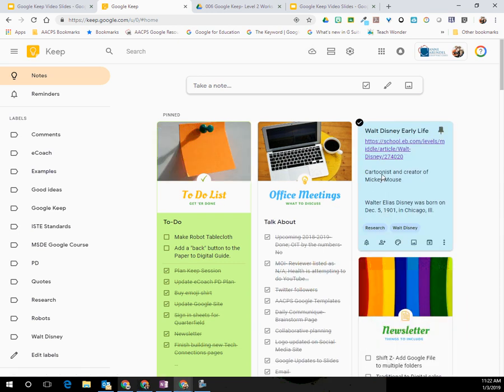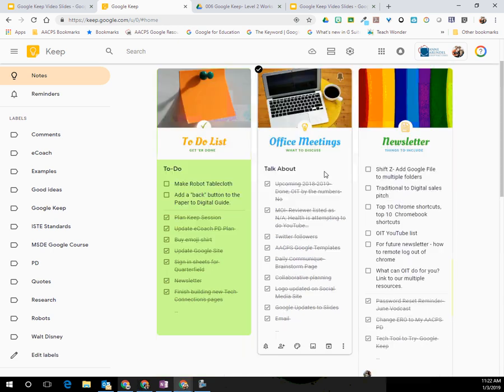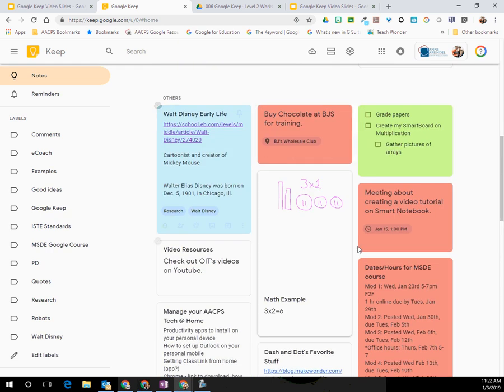This is great for whether it's something permanent that you always want at the top, like your to-do list, or if it's something that is just applicable to a certain project that you're working on. If you want to unpin a note, you just go ahead and unclick the push pin and it will go back down into the bottom with the rest of those notes.